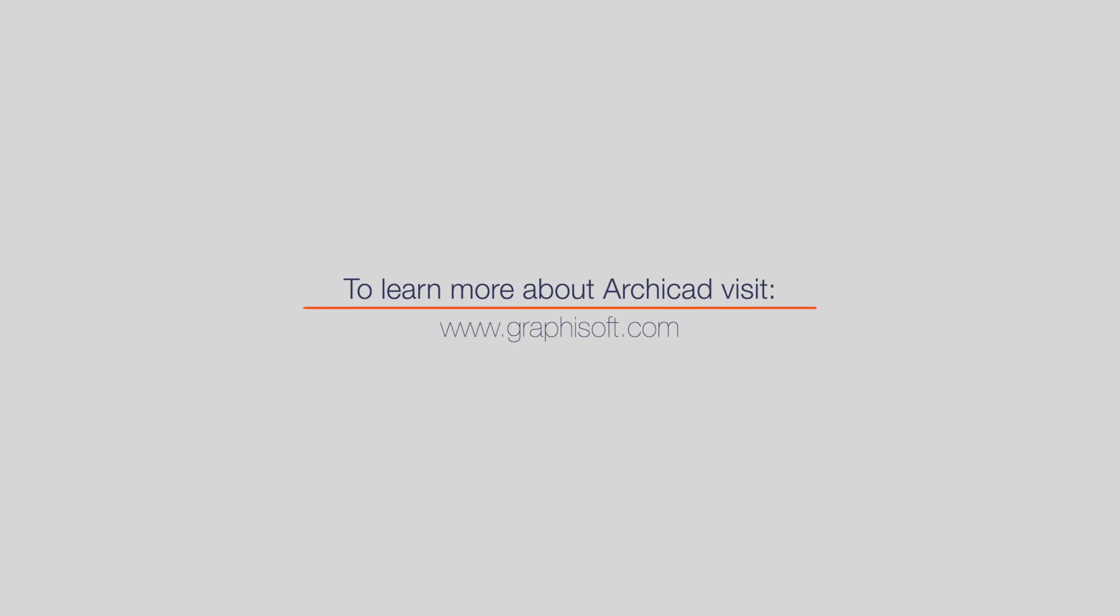Visit graphisoft.com to learn more about ARCHICAD or download your trial version today.